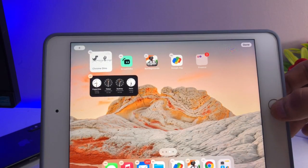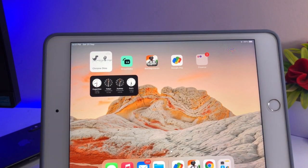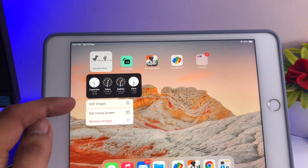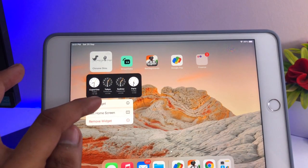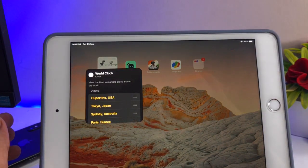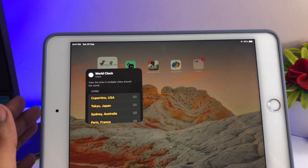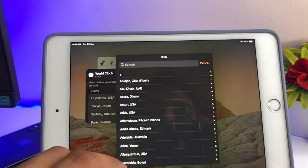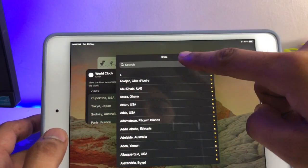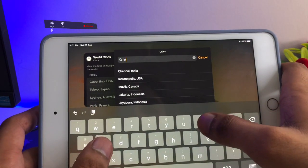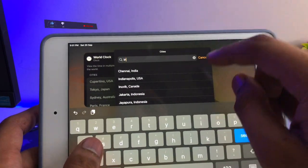If I want to add some other region's clock, I just need to long press on the widget. Here is the option — Edit Widget — simply click on that. Now you can see there are a number of options I can edit. Just click on this little icon here.